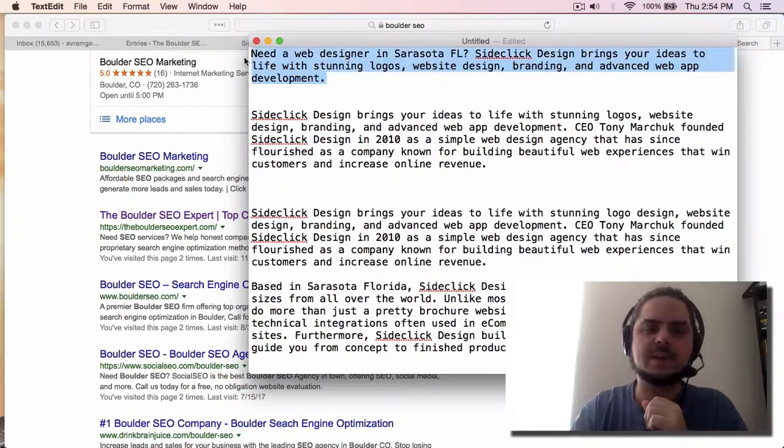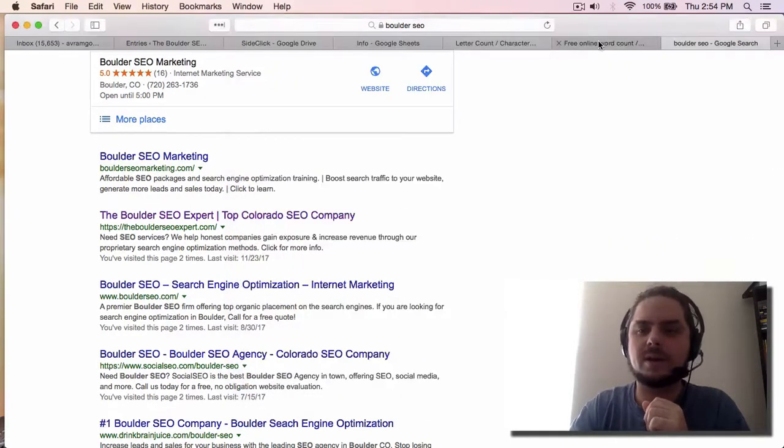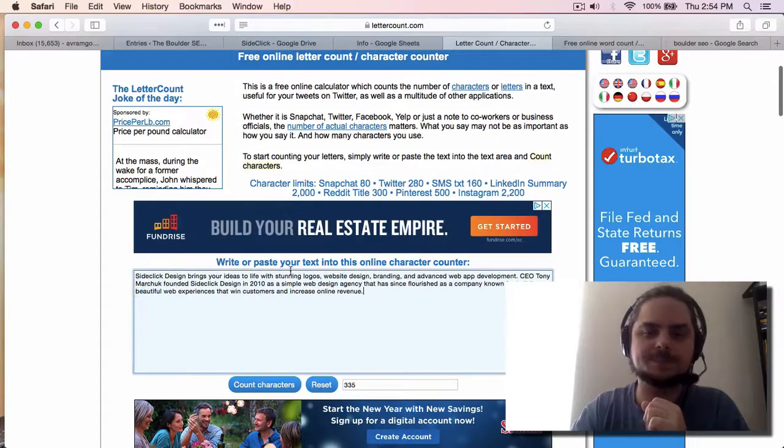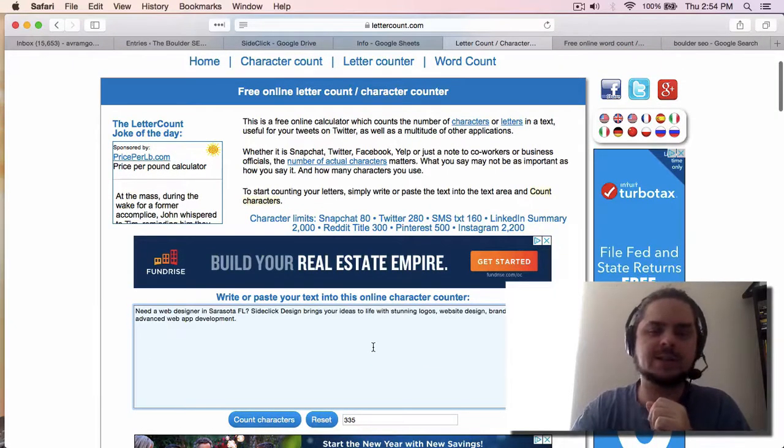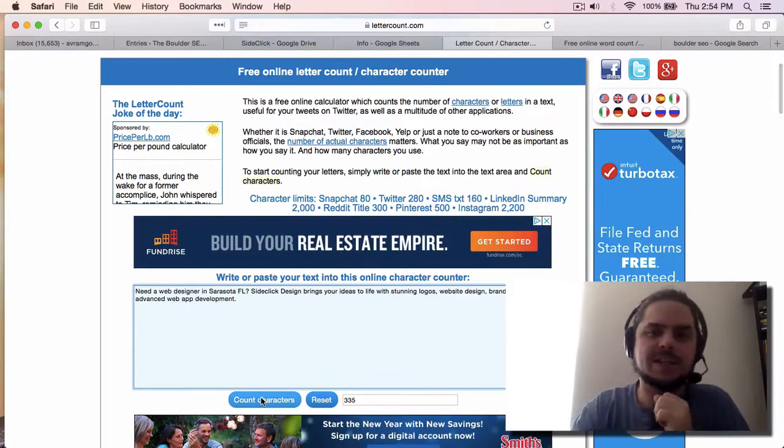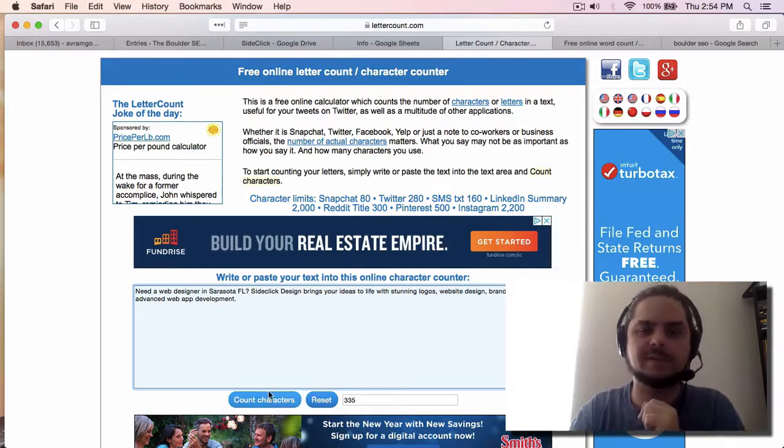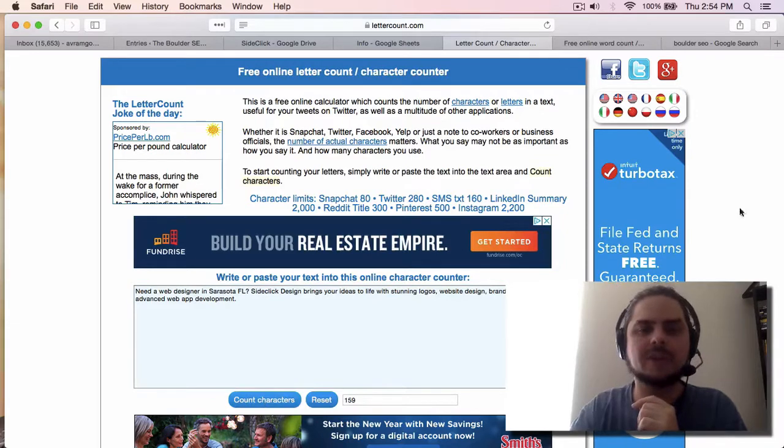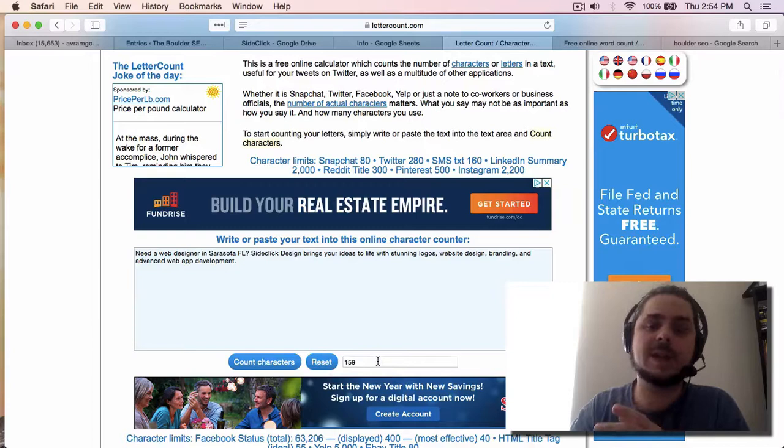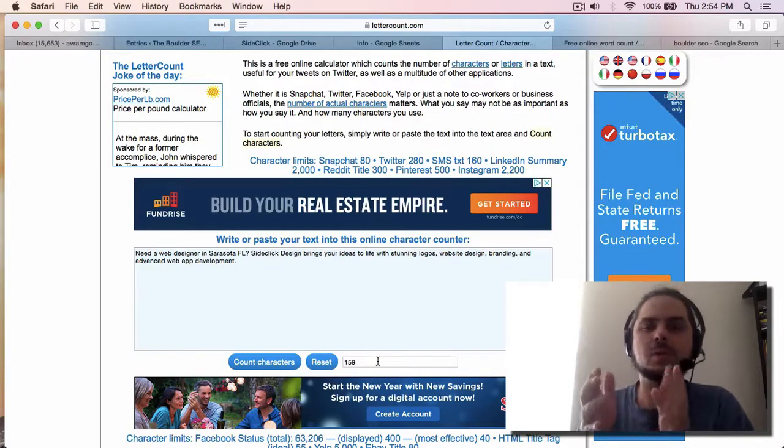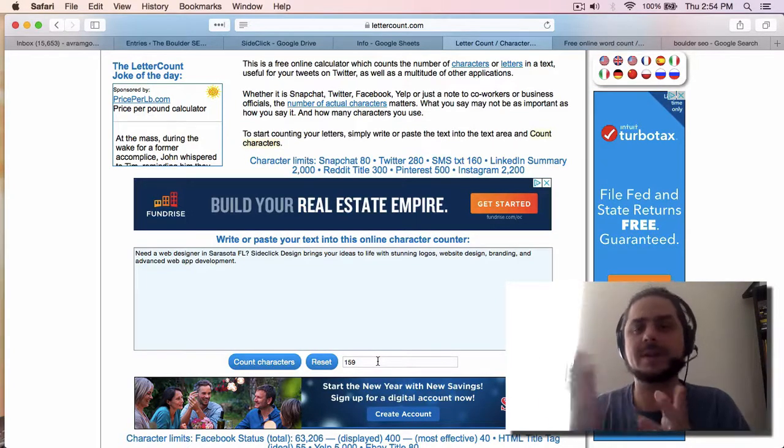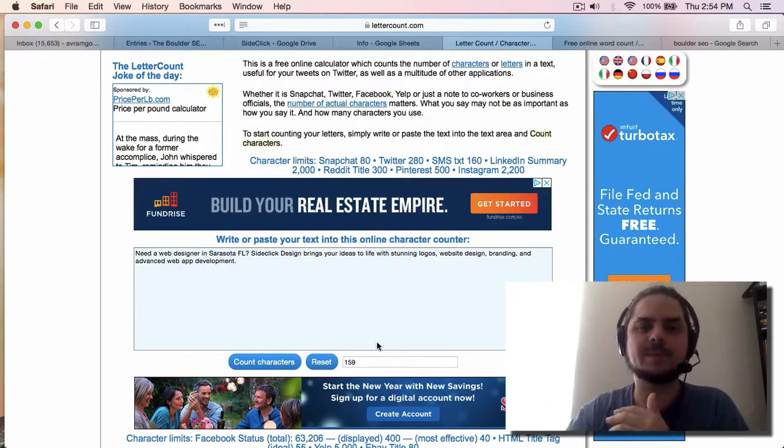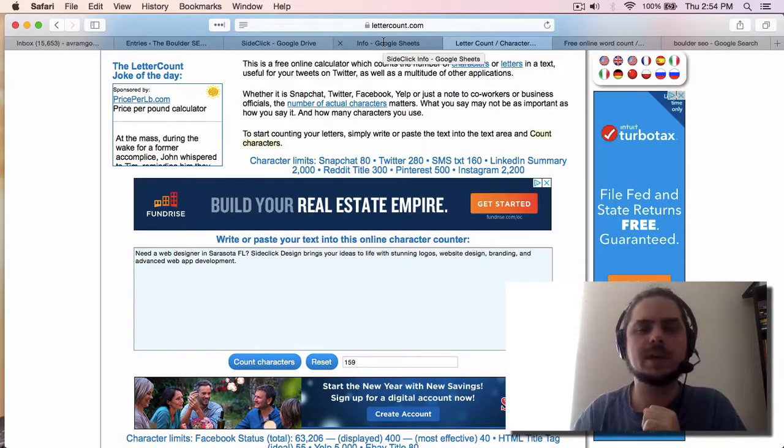Just start with the question. Need a plumber in Austin, Texas? Need a web designer in Sarasota, Florida? Need dog grooming in Vancouver, Washington? Start with a question and then use your brand name. You see the brand name is also in here. And then I sprinkled in the logos piece. I sprinkled in website design, branding, and then app development, which is something that they're very good at. They want to do more of. So we're going to make sure that we include that here. So now when I go in here, let me show you this. So I go to, I use this free service called lettercount.com.